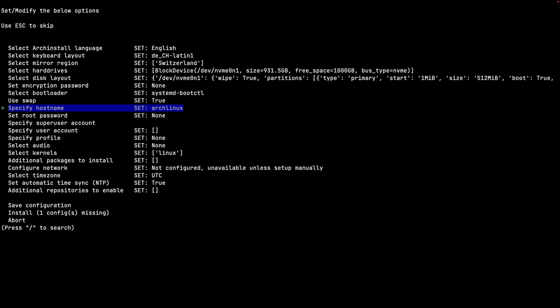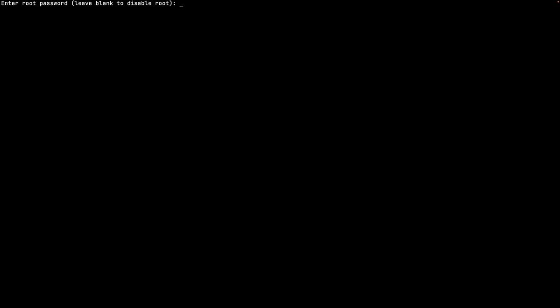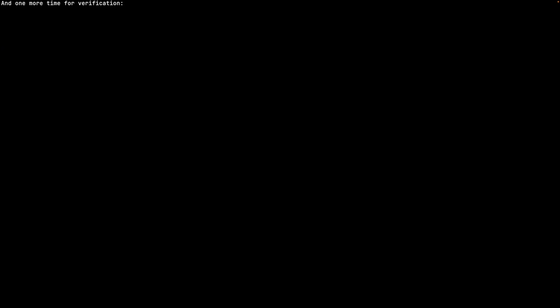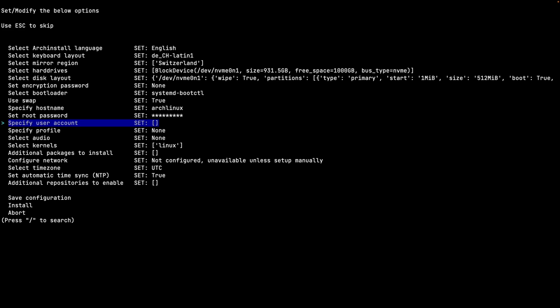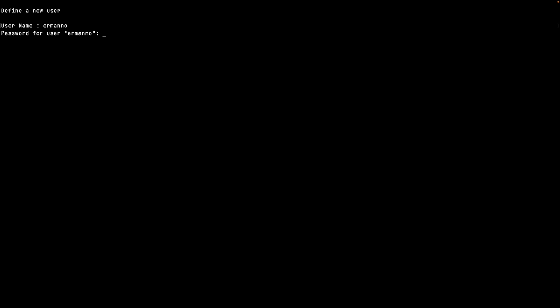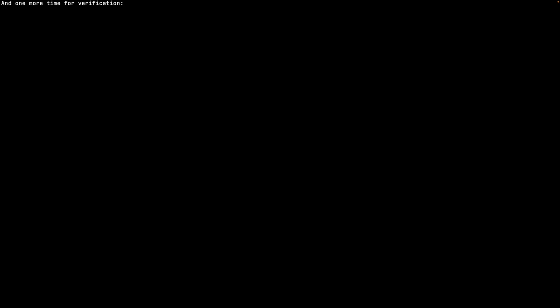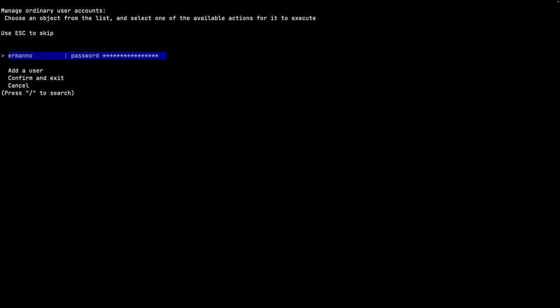Next is setting the root password. The prompt says 'leave blank to disable root' - I set a password since I'm used to working with root. It warns the password seems weak, which I acknowledge since this is just a demo. I re-enter for verification. Then I create a user account with my name, assign a password, retype it to confirm. The script also lets you create additional users, but I just confirm and exit back to the main menu.